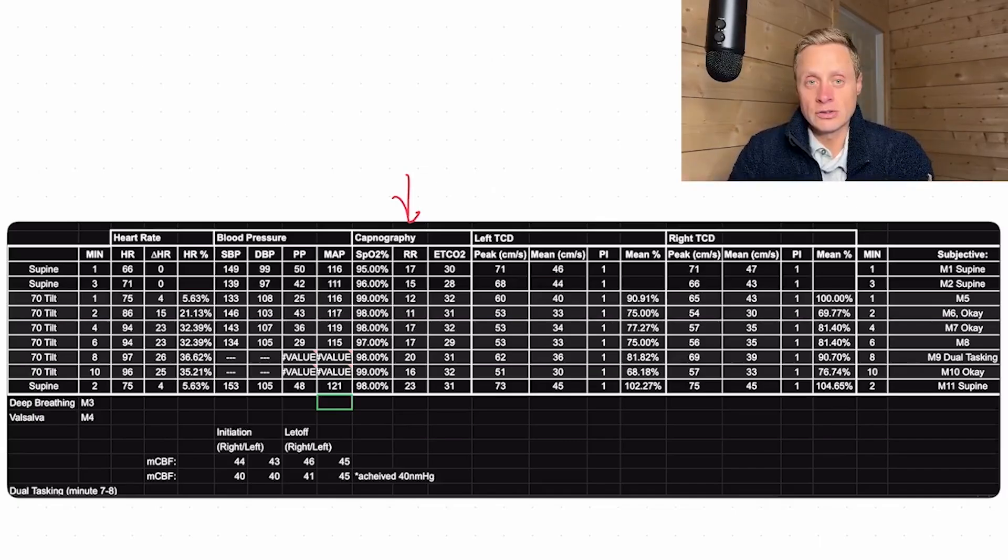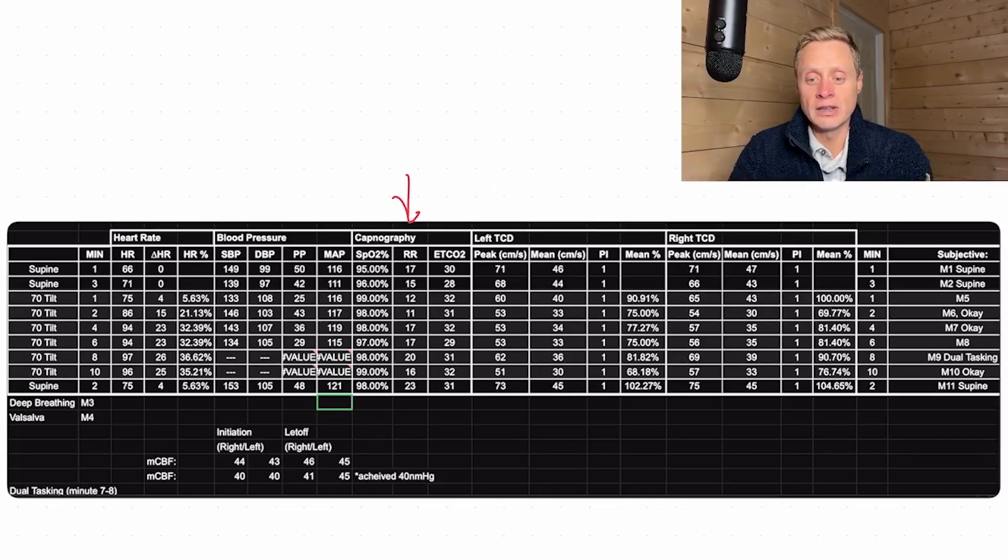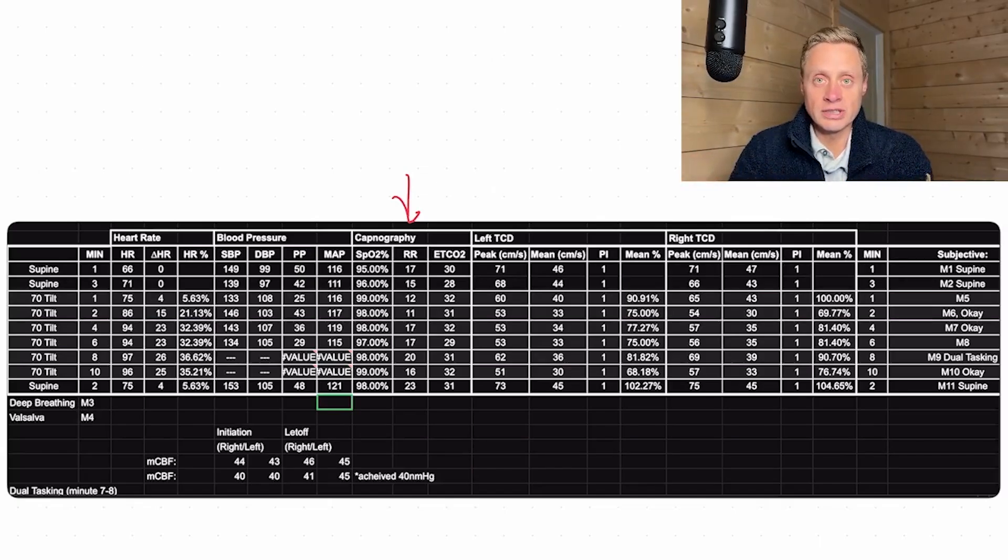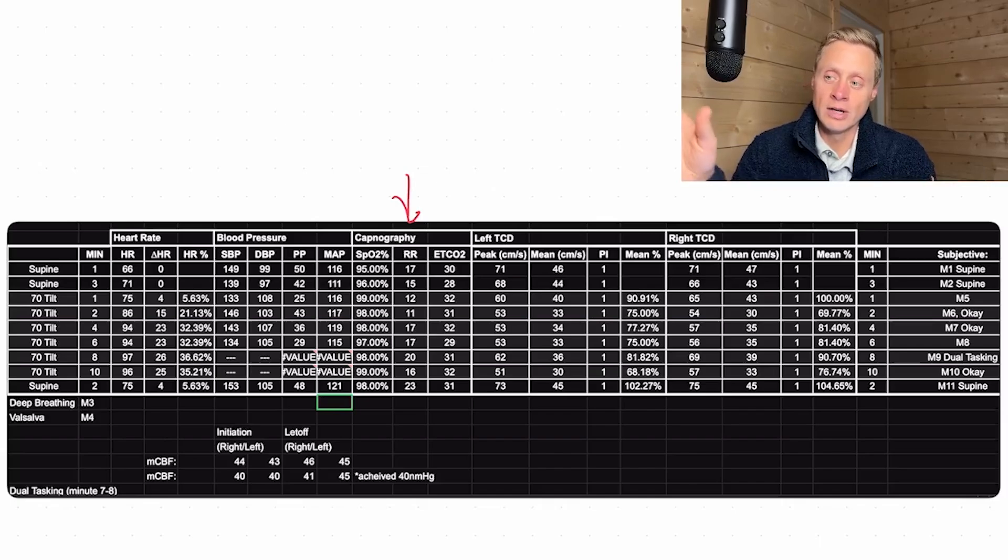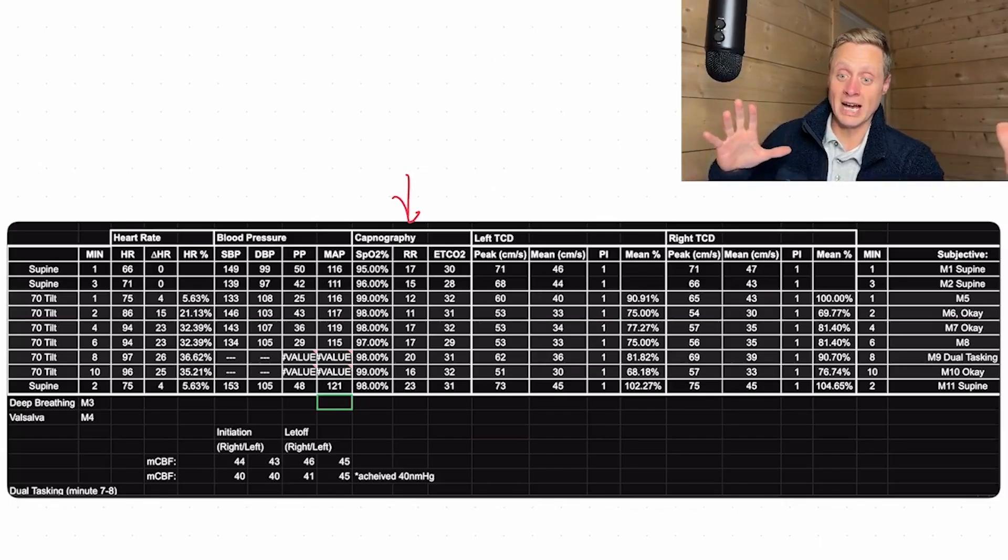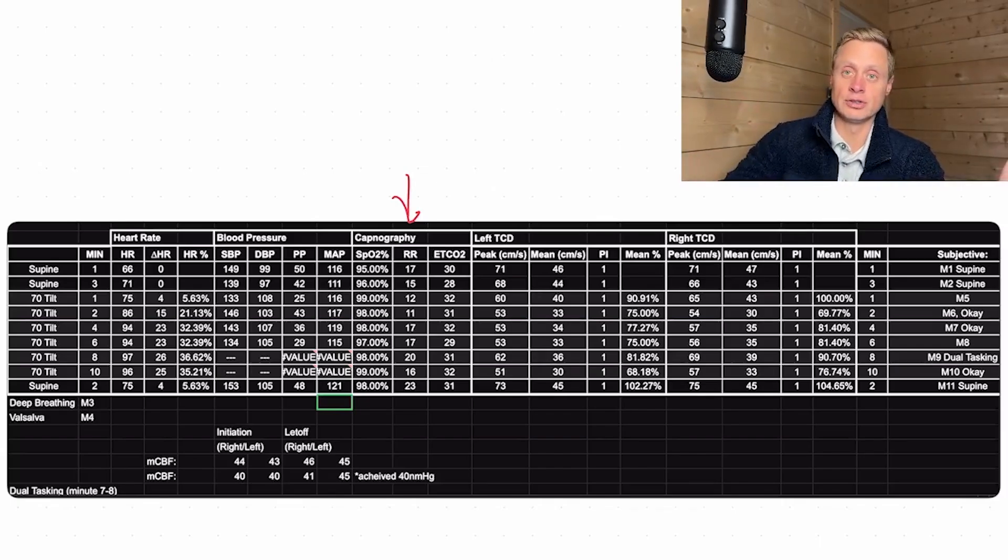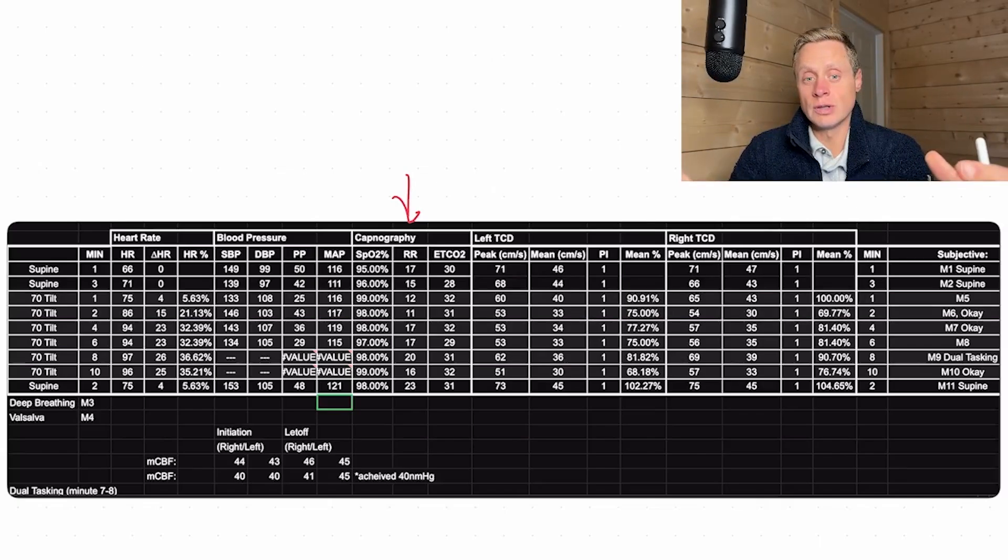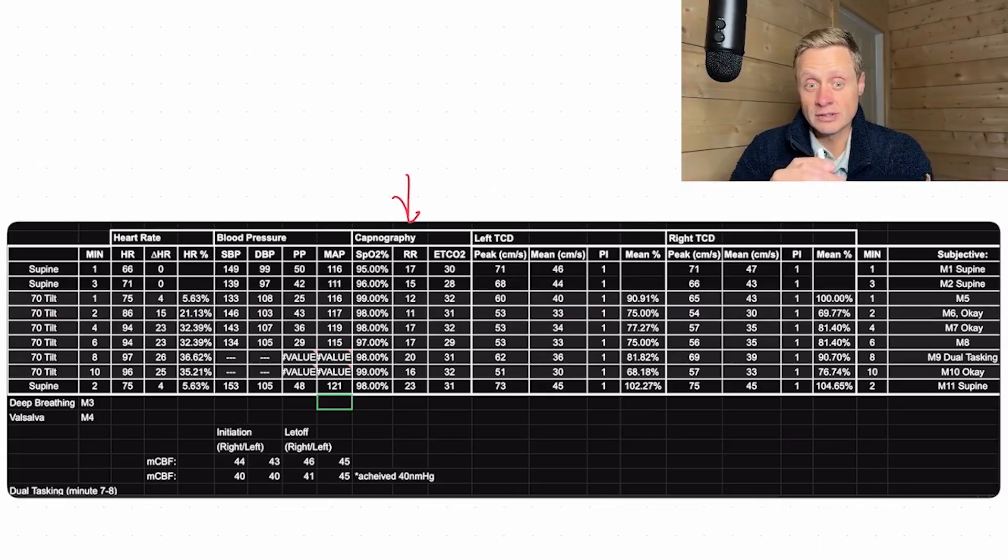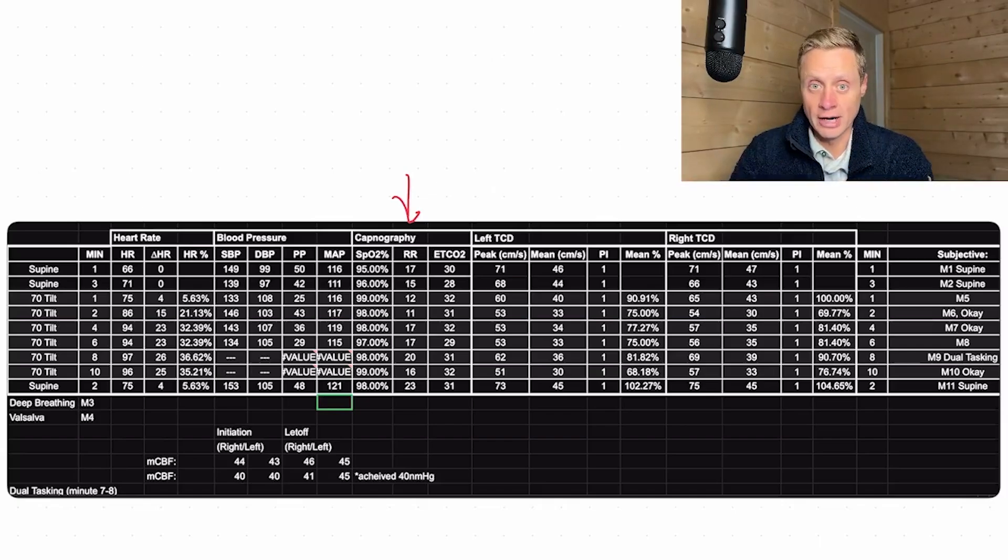That signals how dilated or constricted a blood vessel should be relative to that CO2 amount. That allows us, when CO2 levels are high, we dilate, flush new blood in. When CO2 levels are low, we constrict the blood vessels and we shunt blood to other areas.